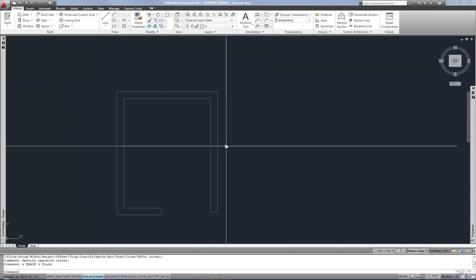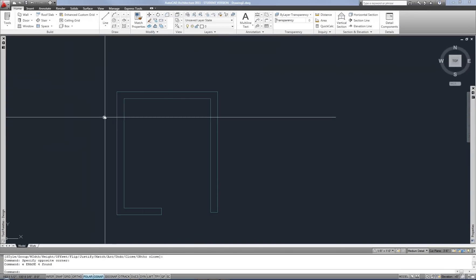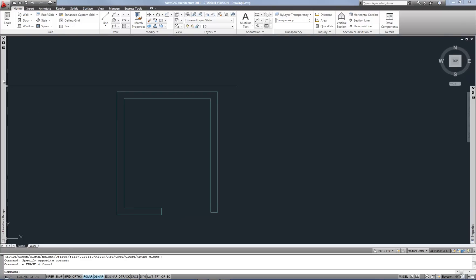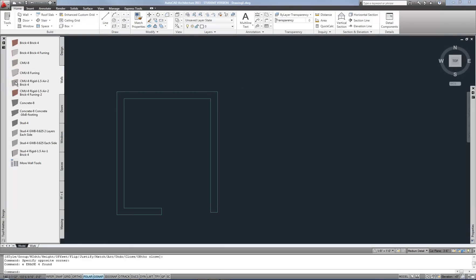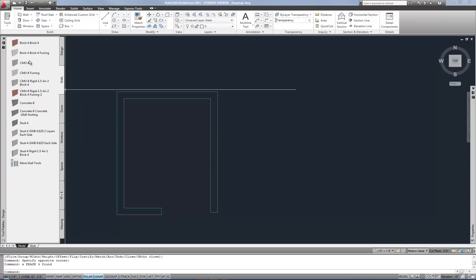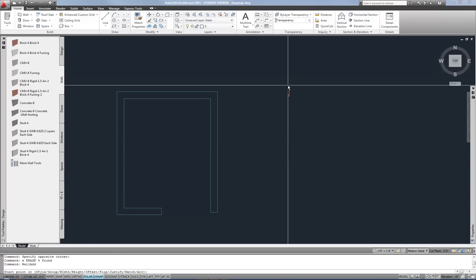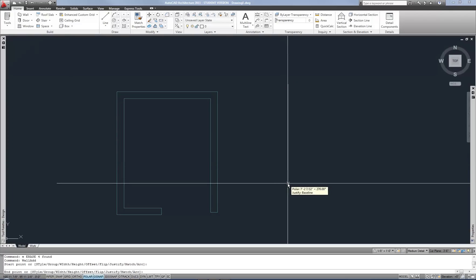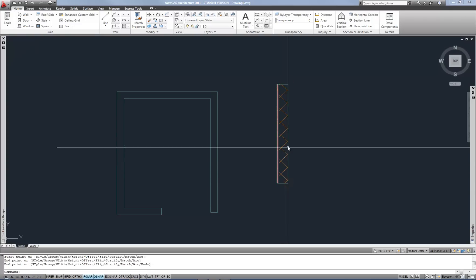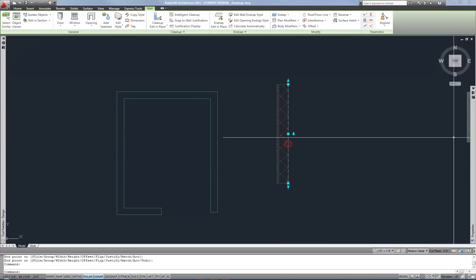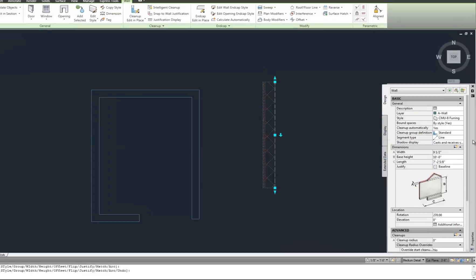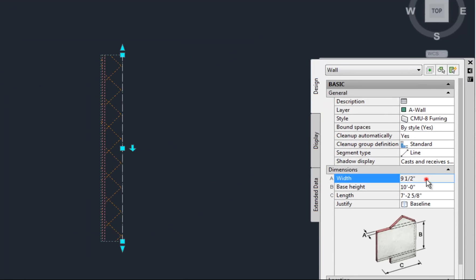So that's the basics of drawing with walls. The other wall tools here all work in the same way. If you do use these specific construction tools here like CMU8 furring or brick or any of these, just a reminder that there is no width adjustment. It's grayed out, and that's because it's built into the style.